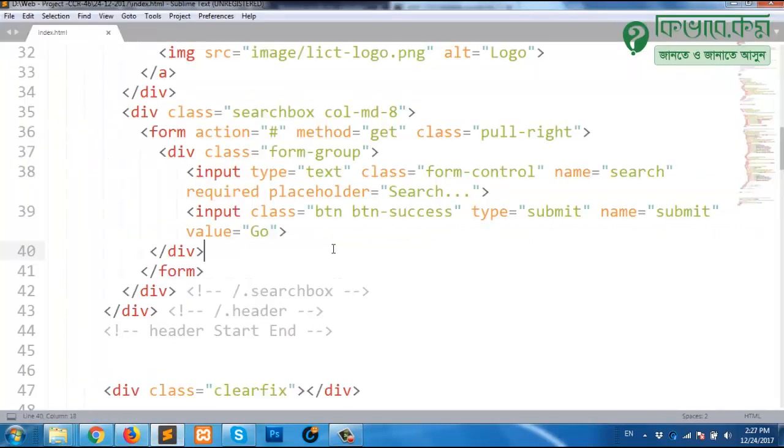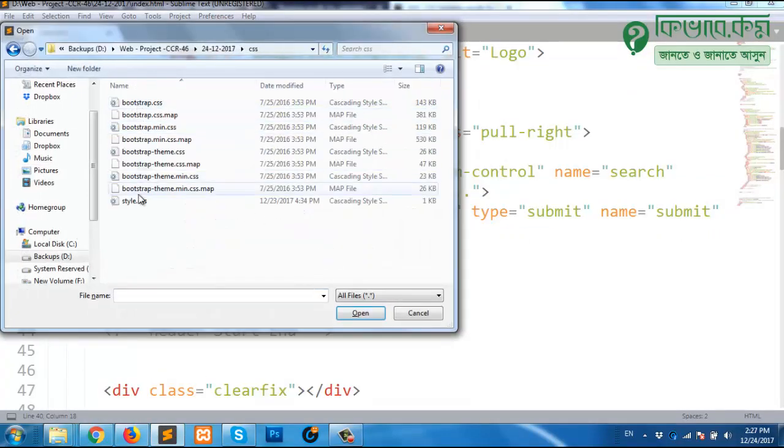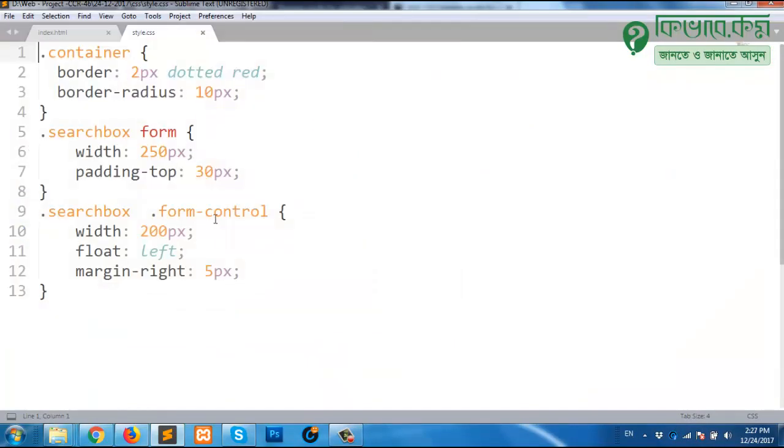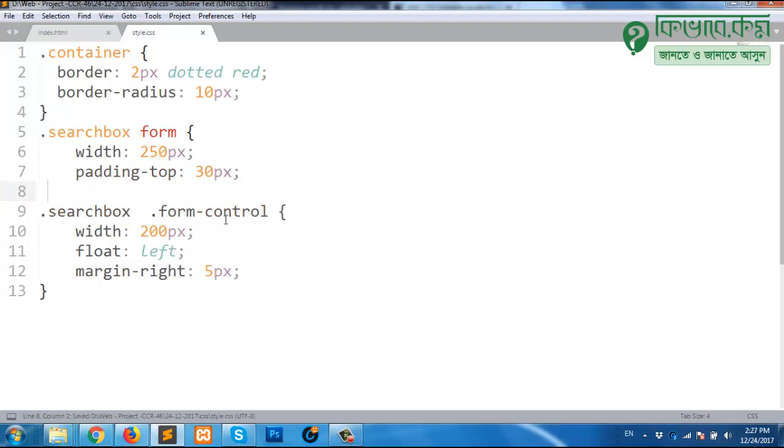But what if I create some problem there? Let me open that CSS file. Maybe I did these things. I didn't open that second bracket. Sometimes it happens. Most cases what you have done is that you forget to close the second bracket.